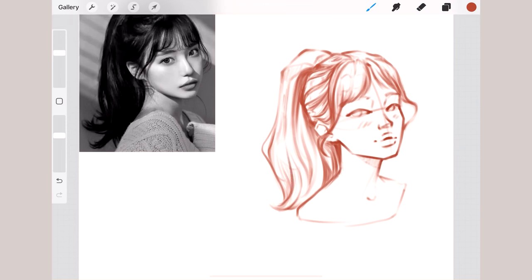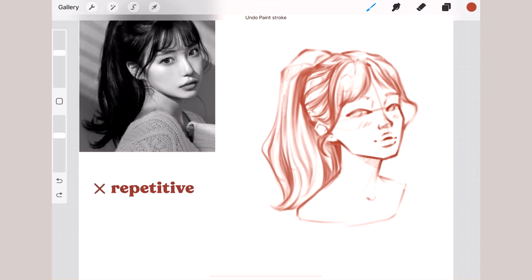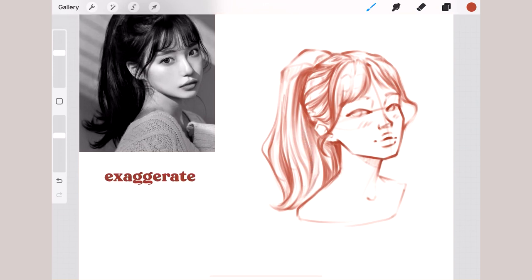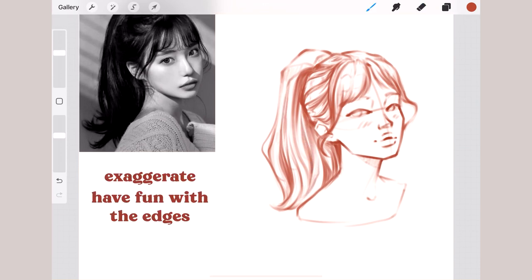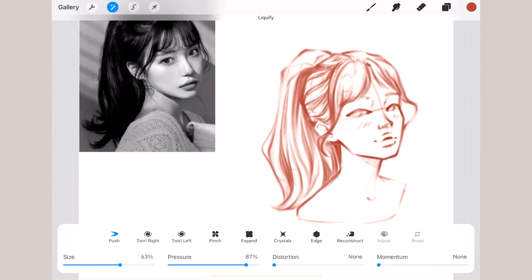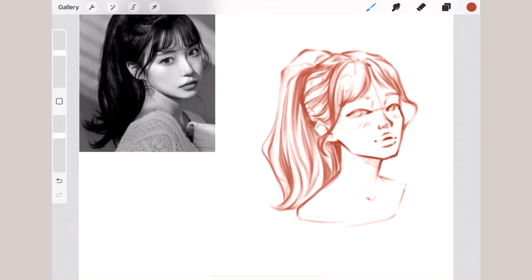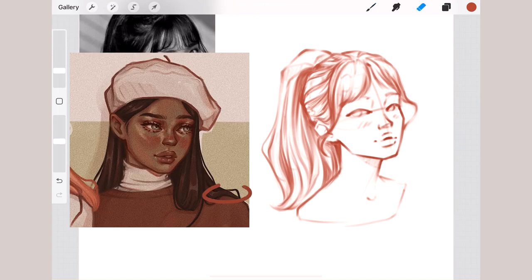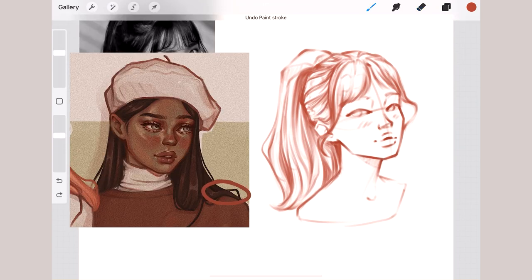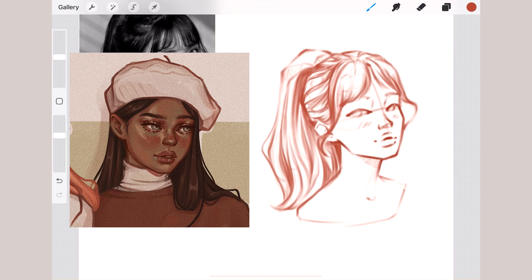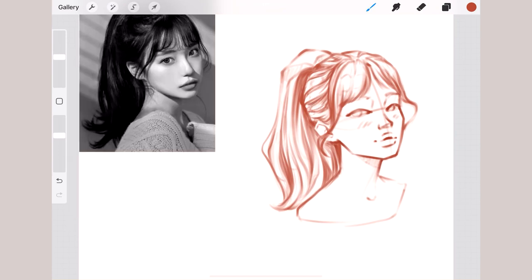Be careful where you place small details because they can be too repetitive and ruin your sketch entirely. Sometimes I like to exaggerate them and give them fun edges — so instead of the usual curvy strand following the rest of the hair, I'll do a more angular shape. It really works for me — try it out.